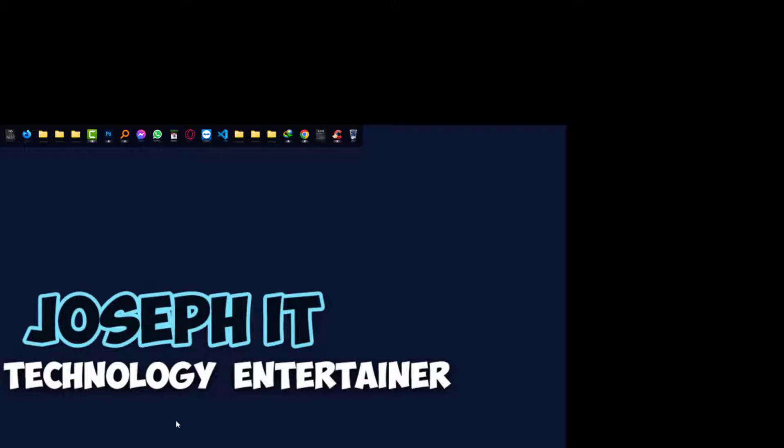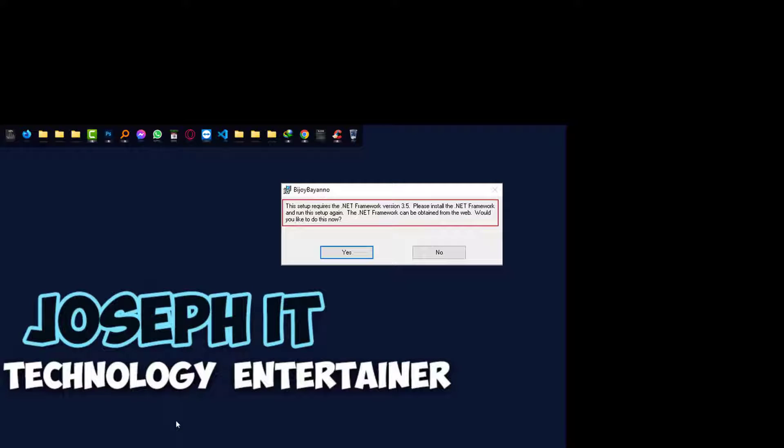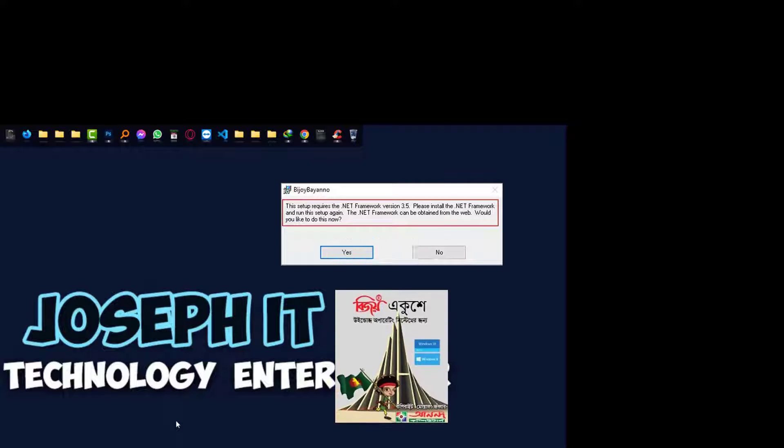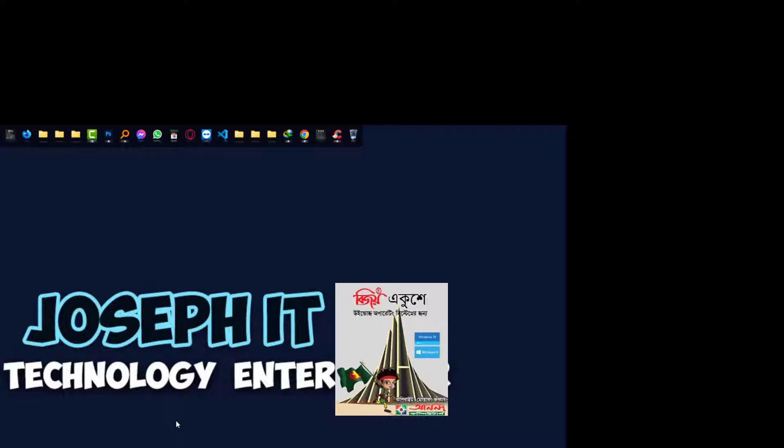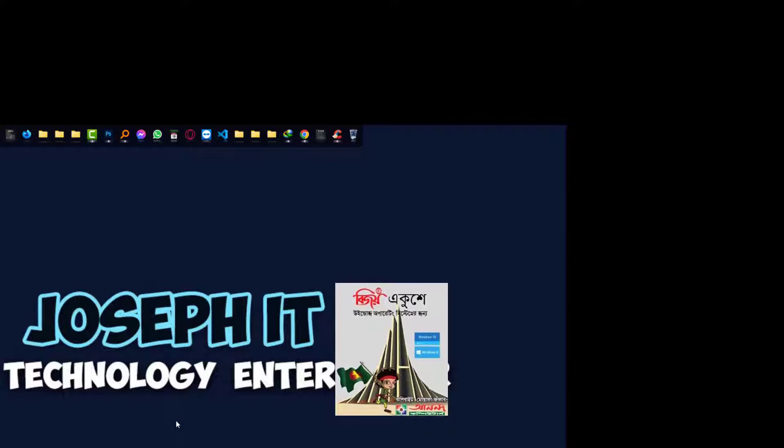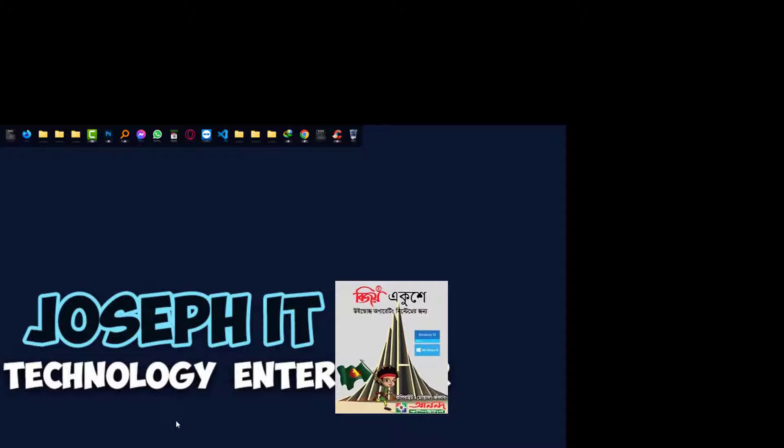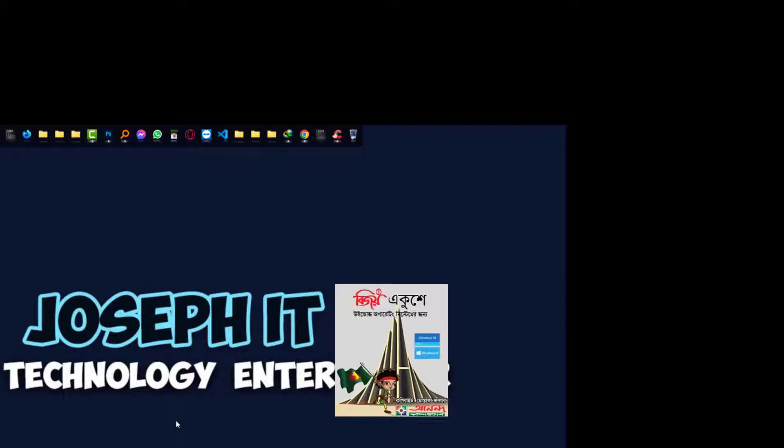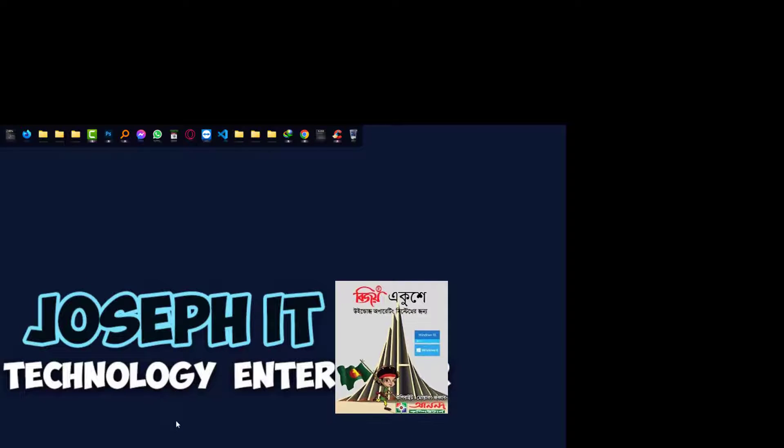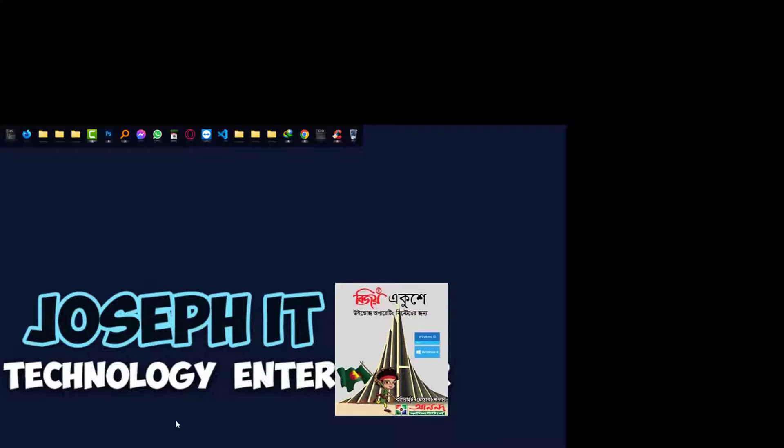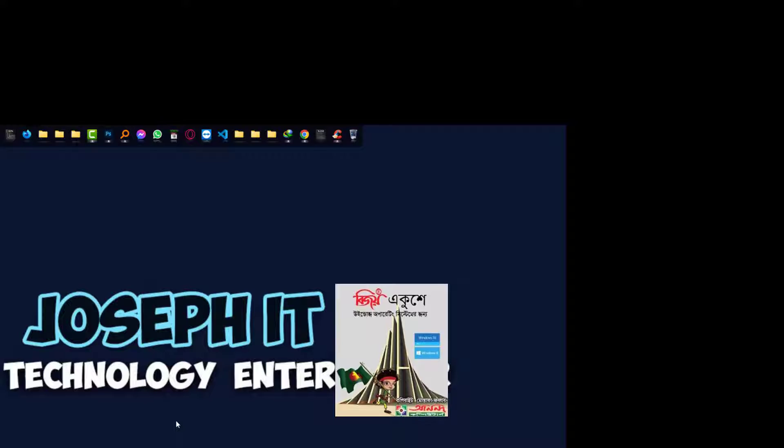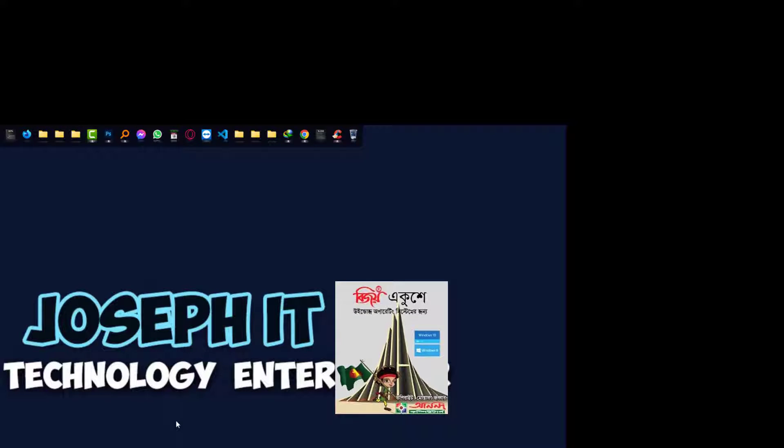Hi, today we will fix the .NET Framework 3.5 error to install Bjoe Pano software easily. This is a tool to write Bengali in Windows 11 and other versions. I got this issue and tried to help viewers in Bengali countries.